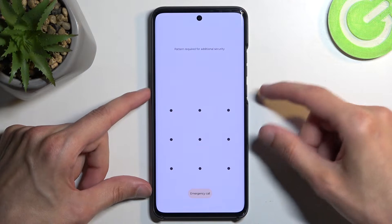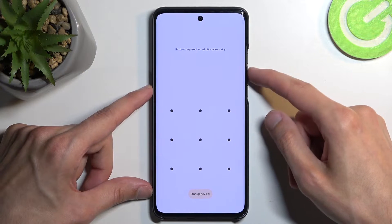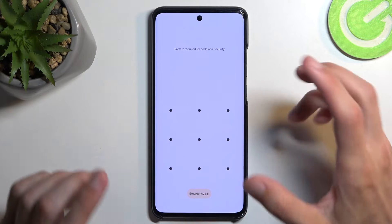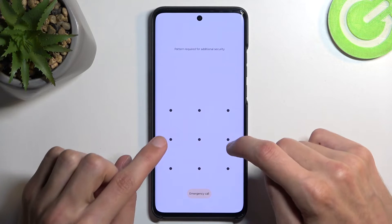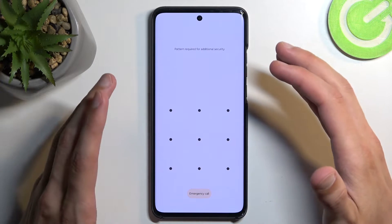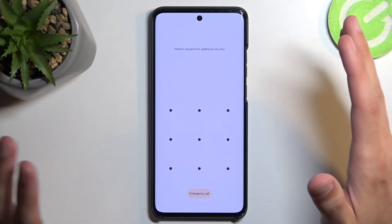So what we're going to do is hold the power button and volume down at the same time. You do want to be interacting with the display because it will time out after several seconds.